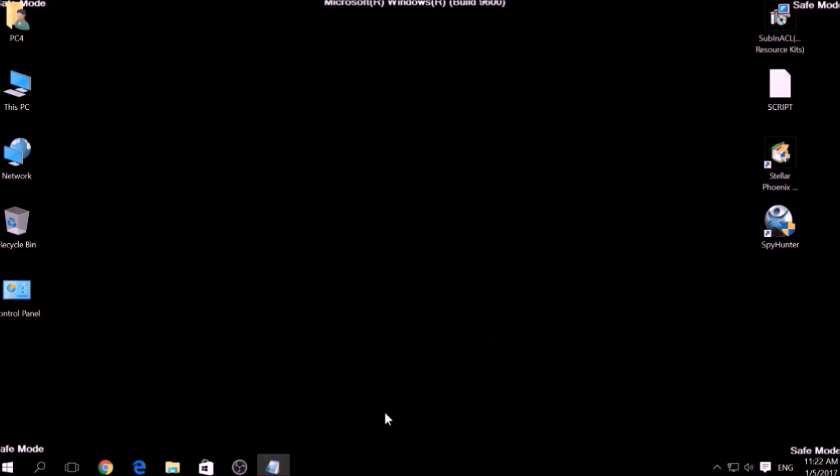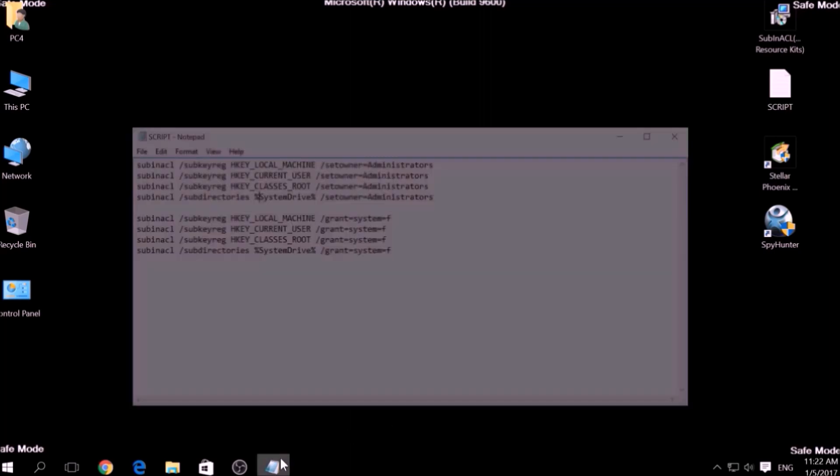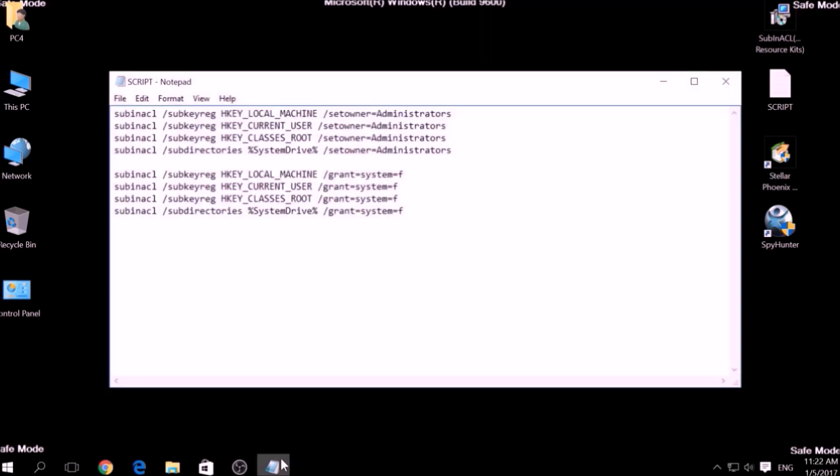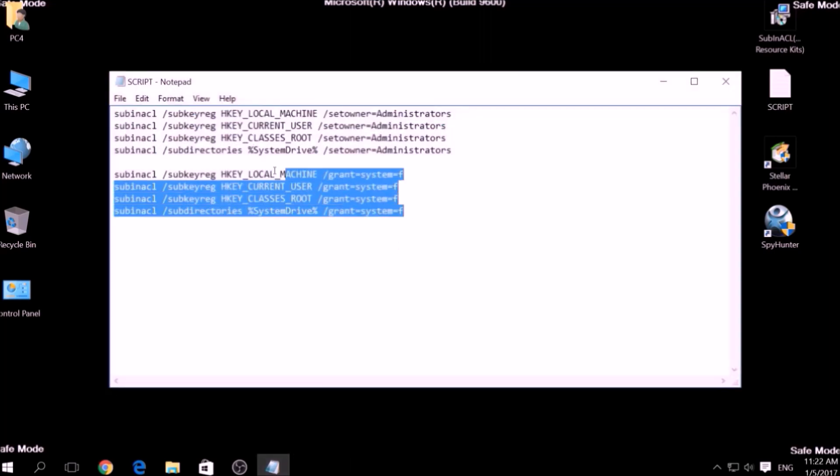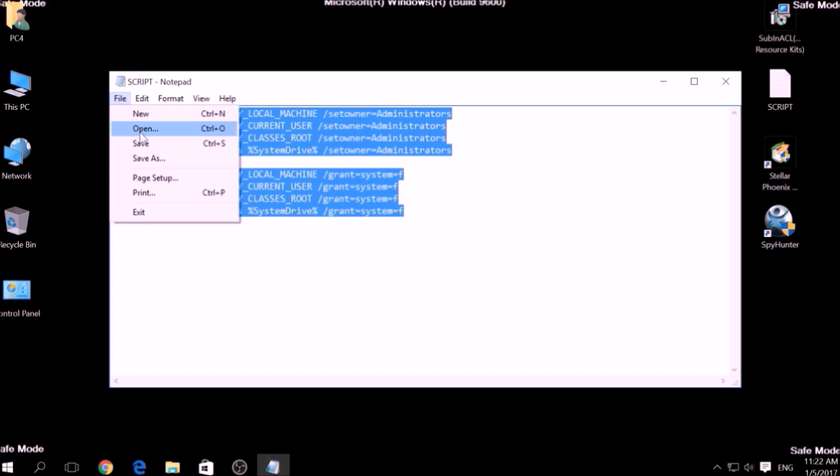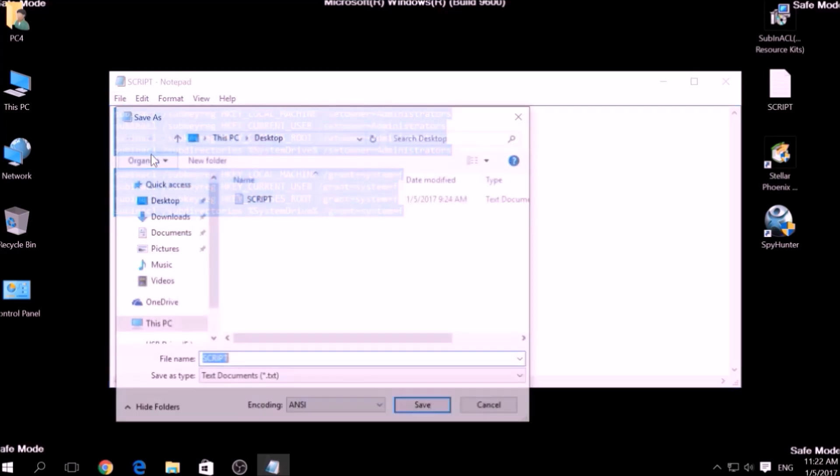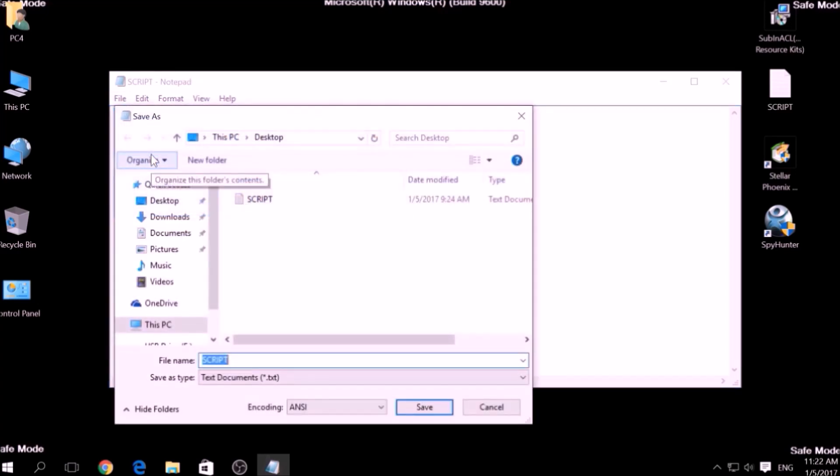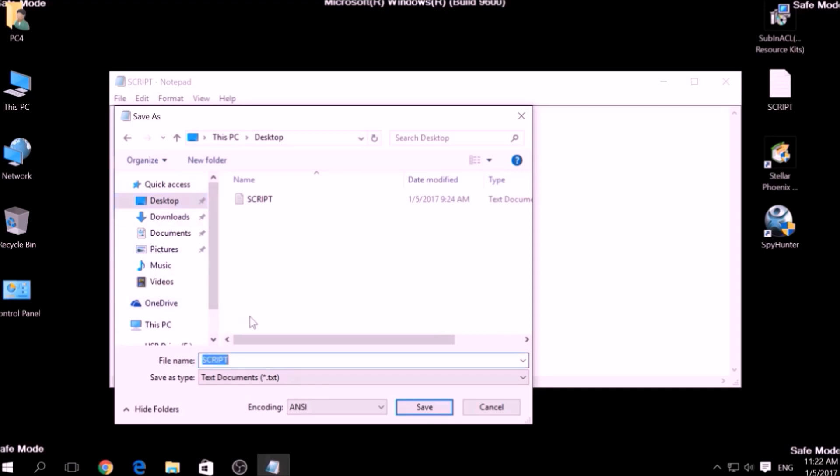After the installation is complete, copy the script on a text file and then click on File, save as, then choose a place to save it and on the file name type something that you can easily remember, for example, fix and then write a dot bat after the name.